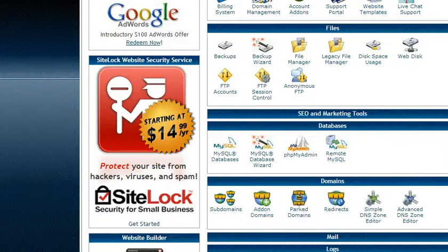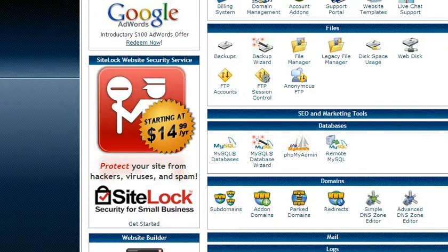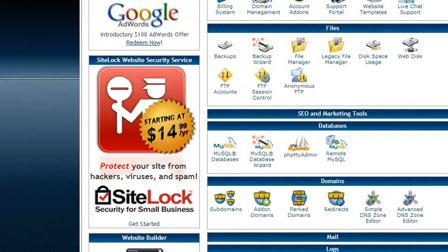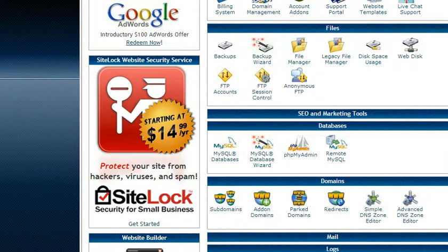Now what I want to do is prep the new server for the new content. So that involves configuring the new server for the domain and also creating an empty database.